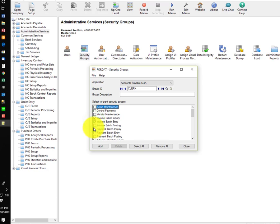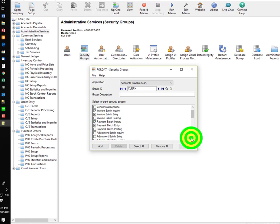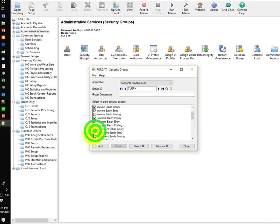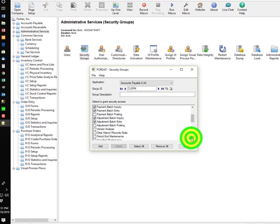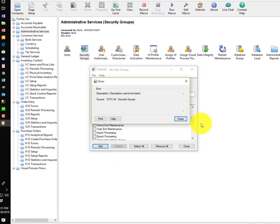to do Batch Inquiry, Batch Entry, but not Posting, Inquiry Entry. And you can select from these what you want the group to do.